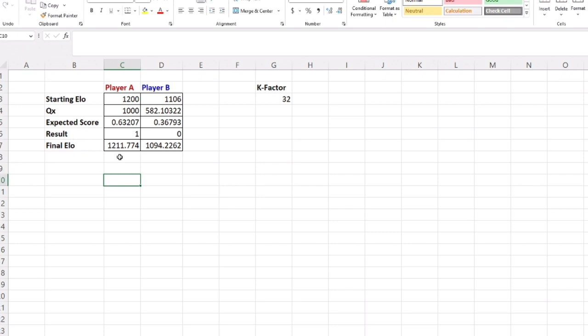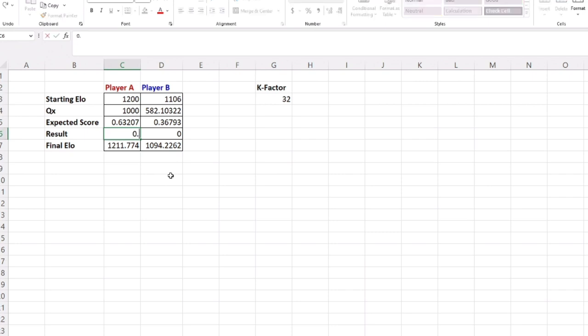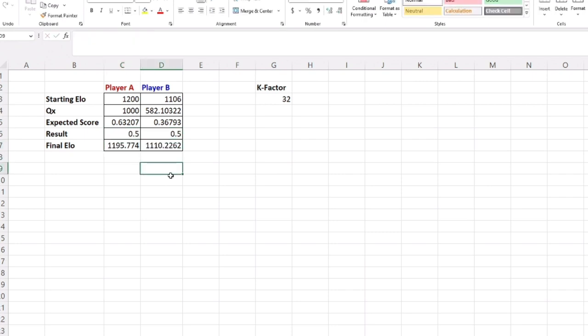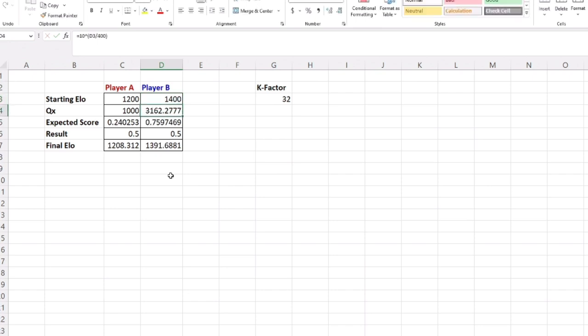This final Elo is just the difference in the result minus the expected score times the K factor, and Player B loses the same amount of Elo. It's a zero-sum game—what one player gains in Elo, the other player loses. If we change this to a draw, since Player A had a higher expected score, a draw benefits Player B and Player B's Elo goes up a little bit. If we flip Player B to 1400, you can see it goes the other way around because now Player B is expected to win.